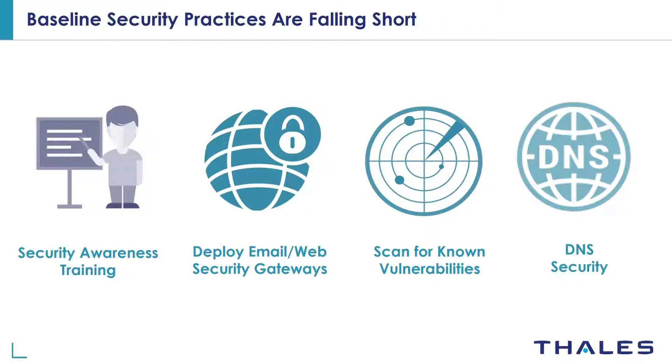Here are the top four baseline security practices that IT security teams are employing to defend against ransomware attacks, and here are the reasons why these security measures are failing.